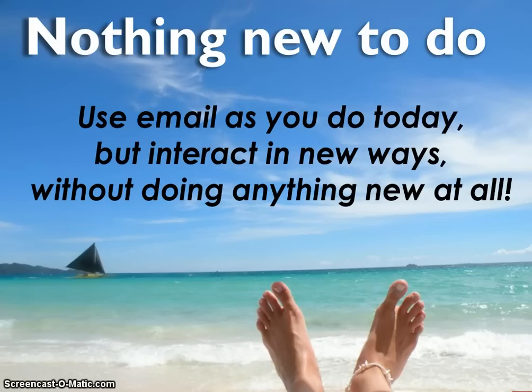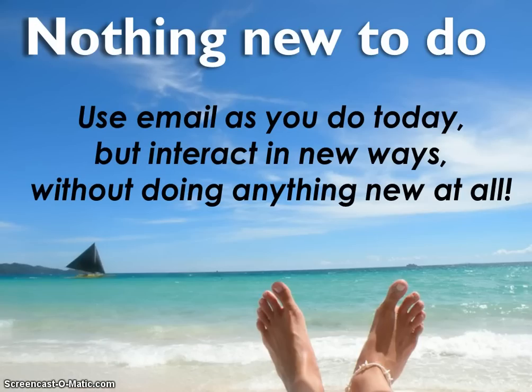Most importantly, it allows you to use email exactly as you do today. However, it gives new functionality and allows you to interact in whole new ways with your email without asking you to do anything manually at all.